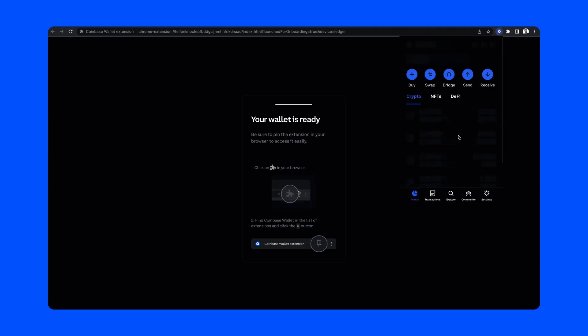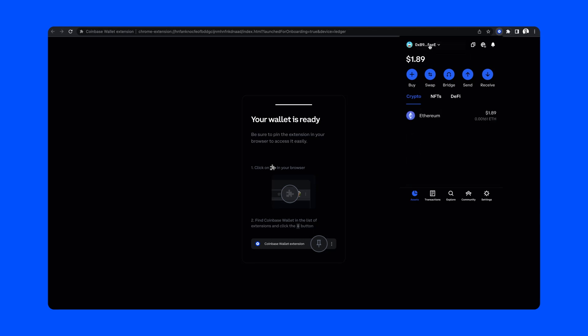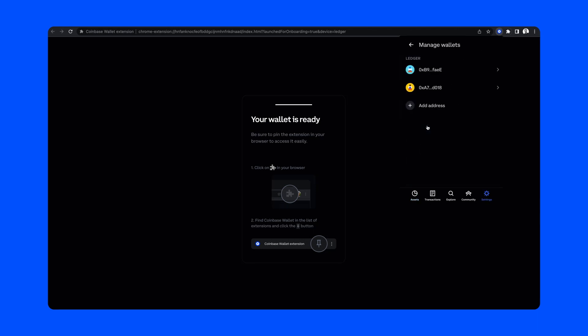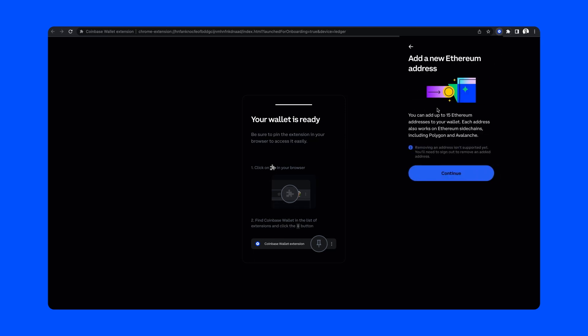So now, let's say you want to connect additional Ledger addresses after you've finished setting up your wallet. From the extension home screen, we're going to open the menu in the top left corner and select 'manage wallets.' From here, we're going to click 'add address.'